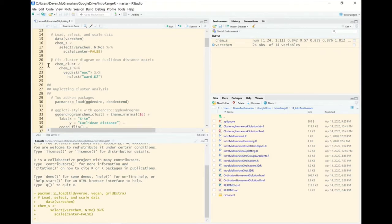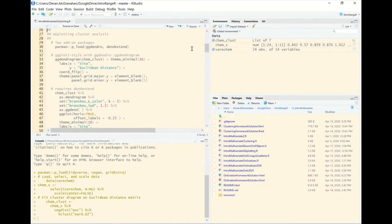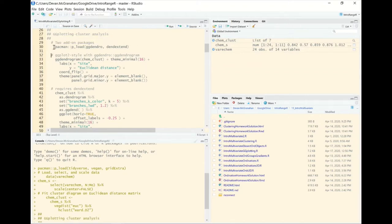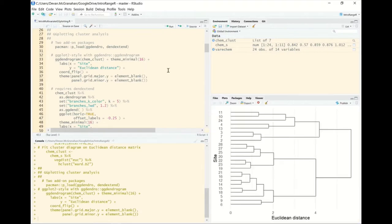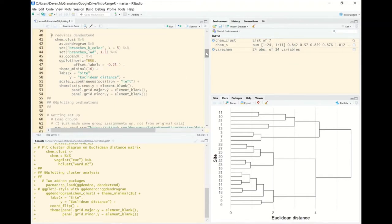We'll fit a cluster diagram on the Euclidean distance matrix, because one of the first things we're going to do is look at ggplotting different cluster diagrams. We have two add-on packages for this: ggdendro and dendextend. The first one, ggdendrogram, is pretty simple — it just replaces the plot call and the rest is similar to a regular ggplot. We've rotated it with coord_flip and removed background lines to make it clearer.